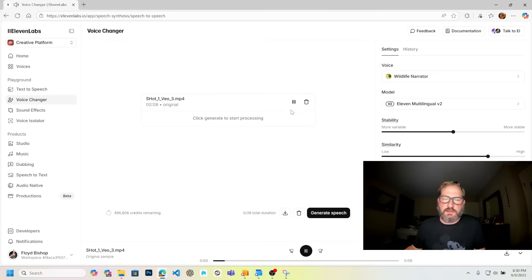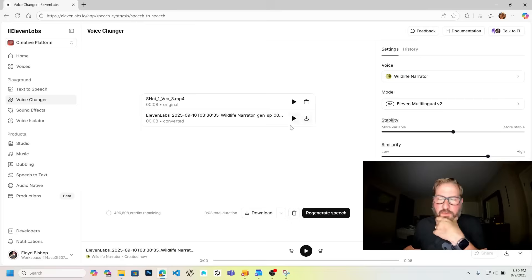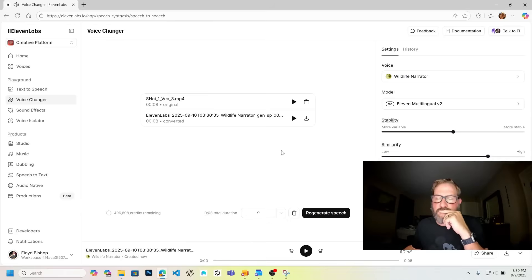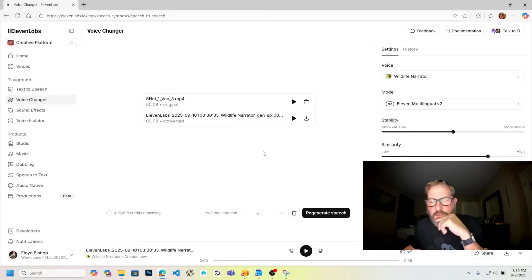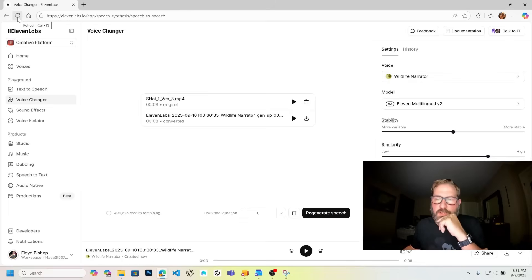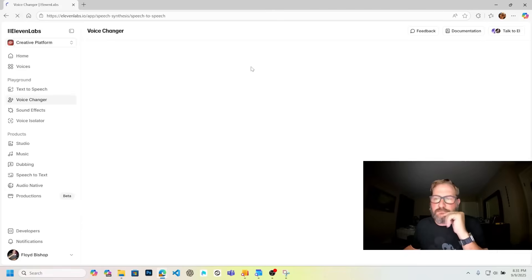I'm using this wildlife narrator voice. Here's what this sounds like: 'I have this cool mystery box here, let's see what's inside.' I'm going to generate the speech using this wildlife narrator — one that I came up with. I'll download that. I might have to reload 11 Labs, it gets stuck sometimes.